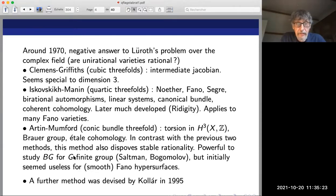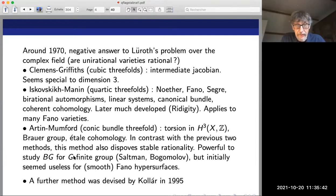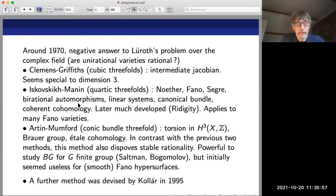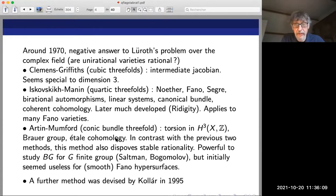The Iskovskikh-Manin method went back to Noether-Fano; it uses linear systems, canonical bundle, and cohomology. This method was developed a lot over the years — it's called the rigidity method — and it applies to many Fano varieties in any dimension. Then there was the Artin-Mumford method: they produced a specific conic bundle over P^2 for which they proved the conic bundle is not rational, using the torsion subgroup of integral Betti homology H^3(X,Z) as a birational invariant.